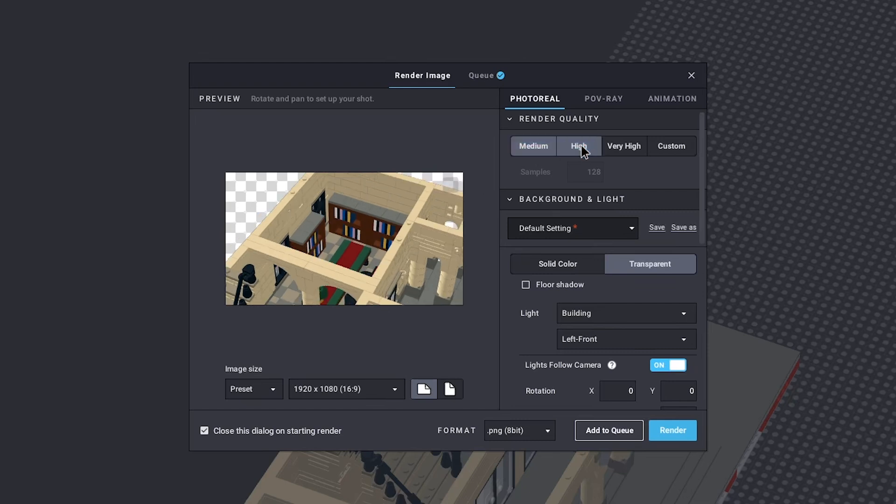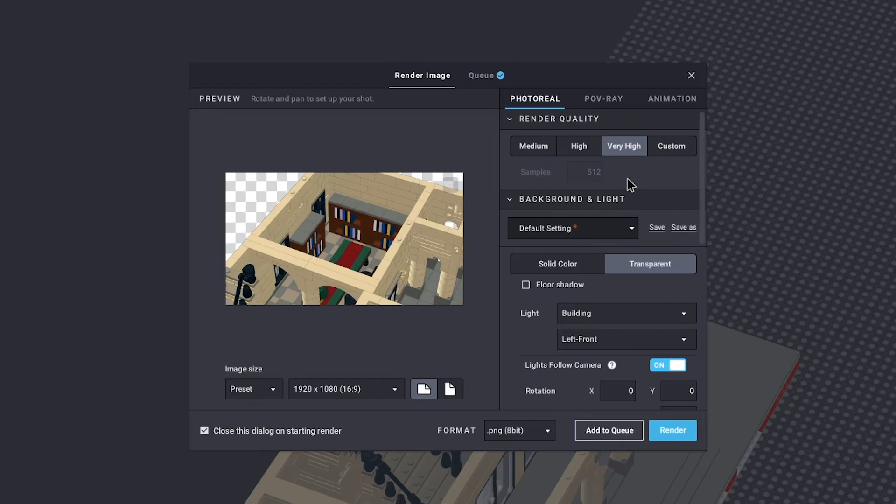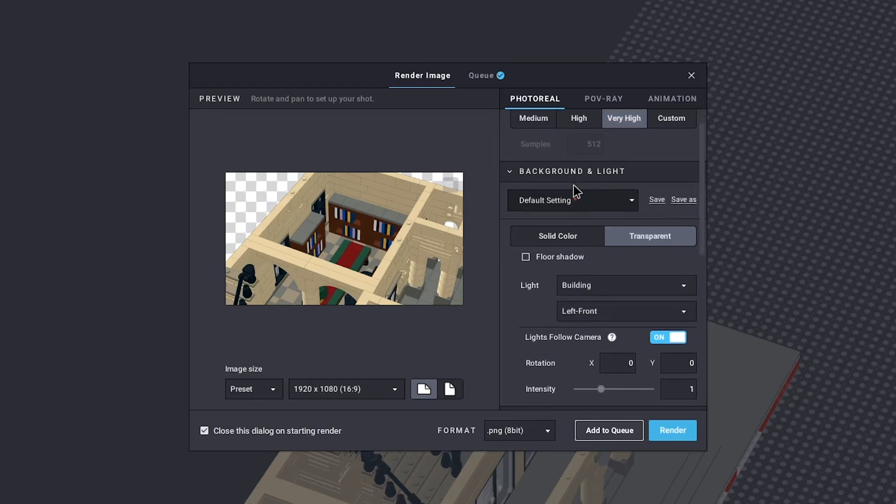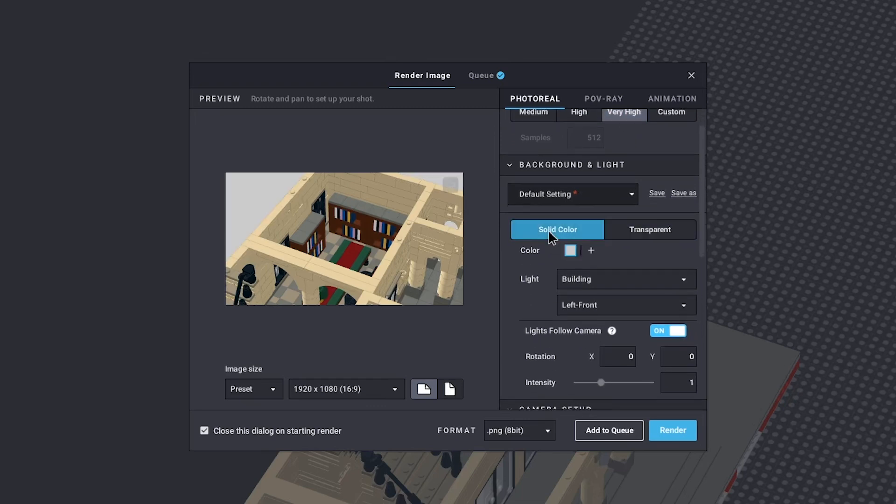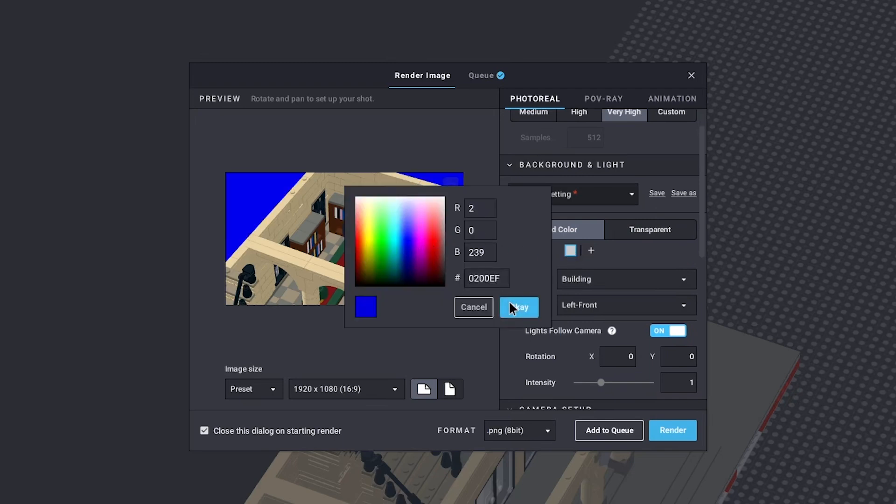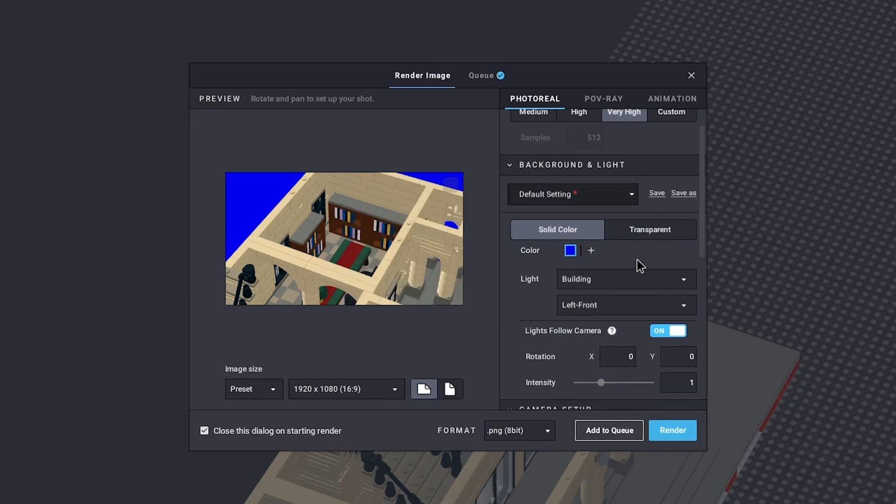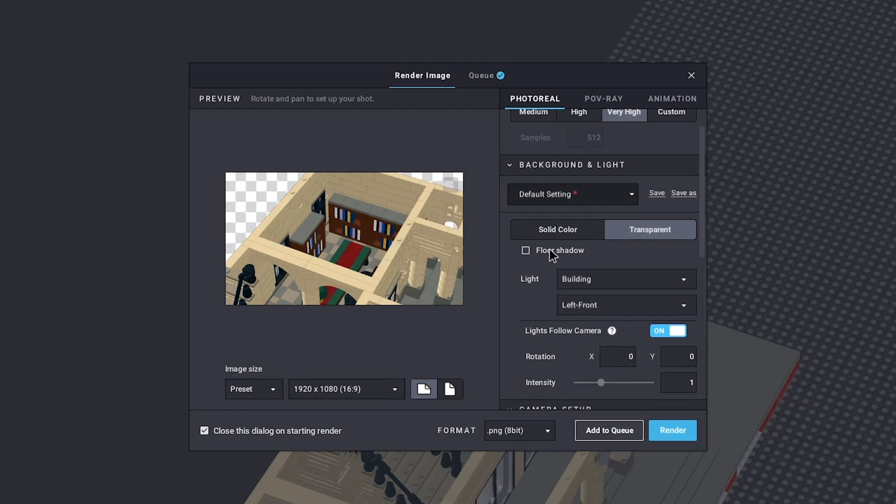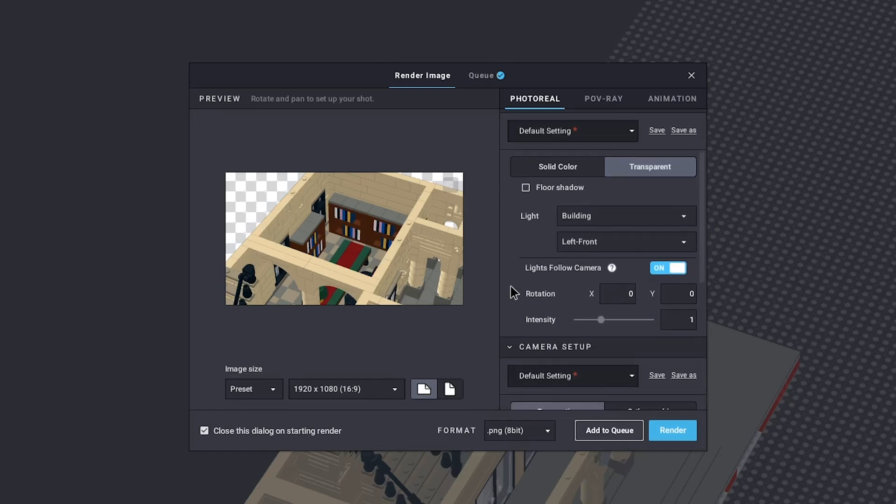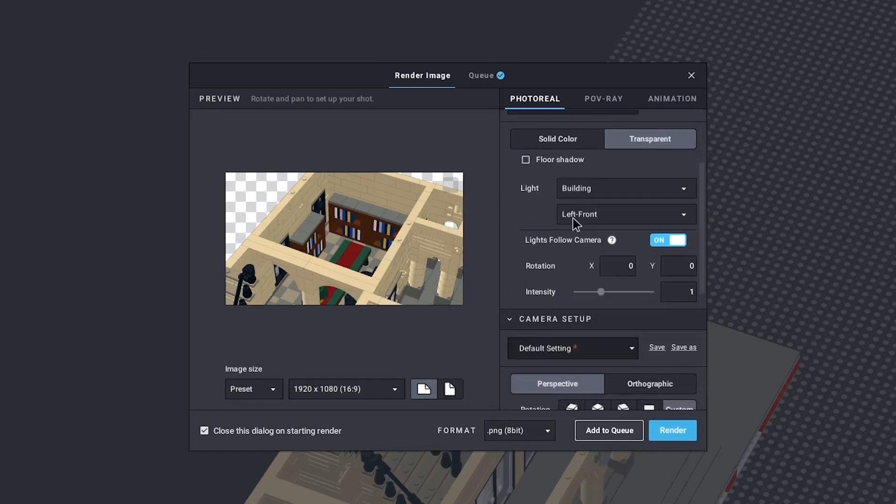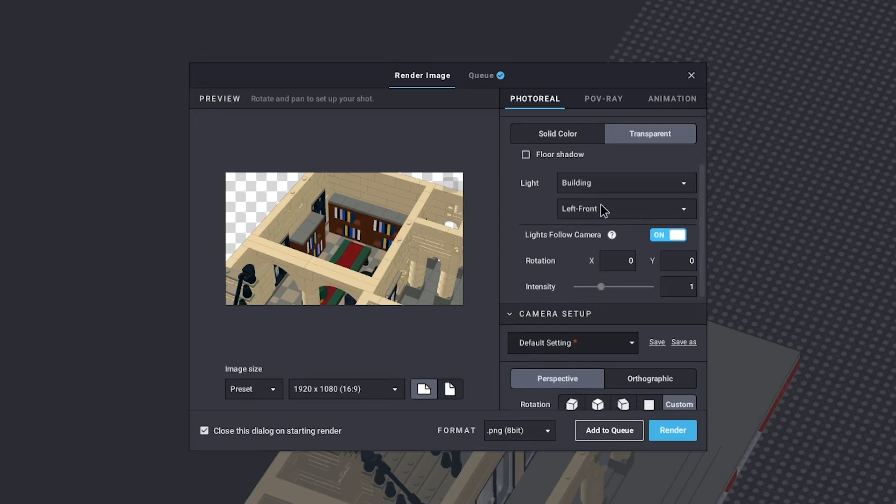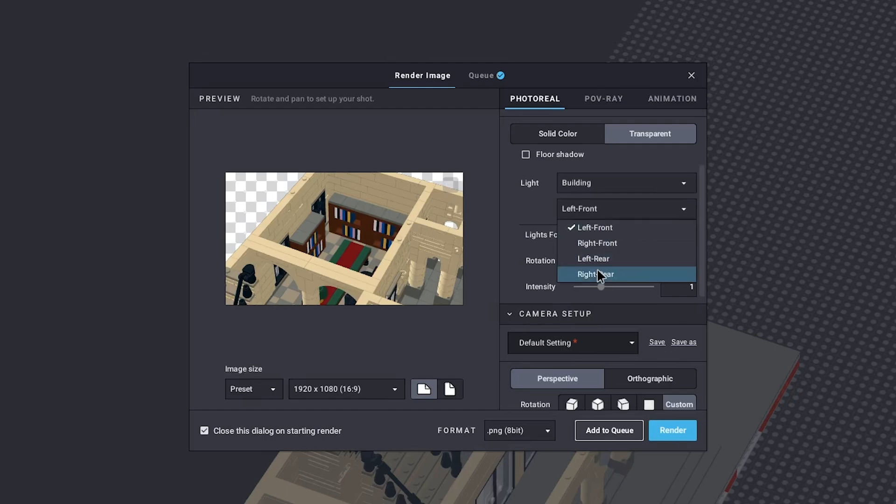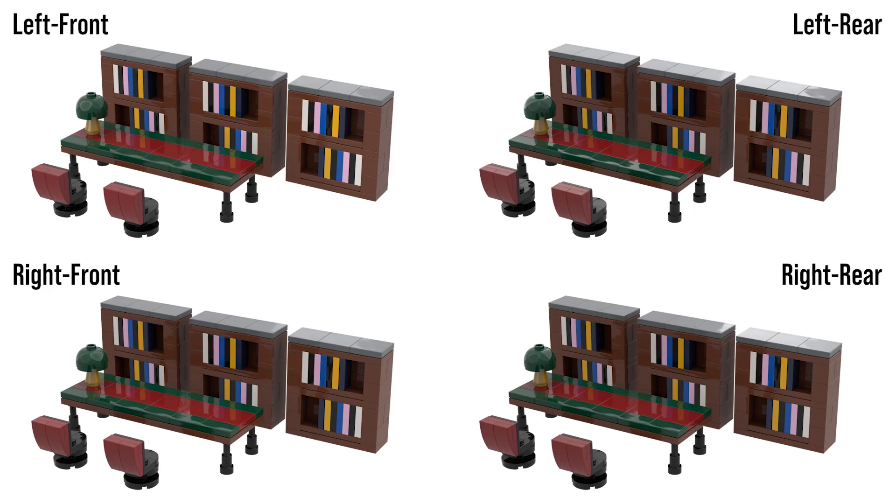Over on the right, you can select what the quality of your render should be. I usually go with very high, but depending on your computer, it might be better to lower that a little bit. In the background and light tab, you can change the background color to whatever you like or go with a transparent background. If you go for transparent, you can even decide if you want the natural shadow there or not. I usually don't and then add the shadow later in Photoshop. The light settings are a little bit tricky. I suggest you just experiment with that a bit yourself and see what you like. It doesn't show up on the preview, so you'll actually have to render the image to find out what everything does. These are the four options for the light direction with the bookshelves. I didn't change any of the other settings, but at least this will give you an idea of what it does.